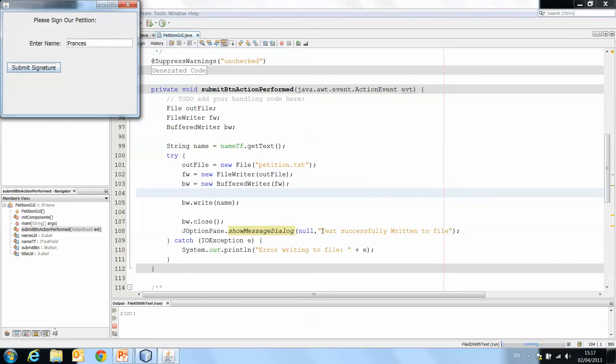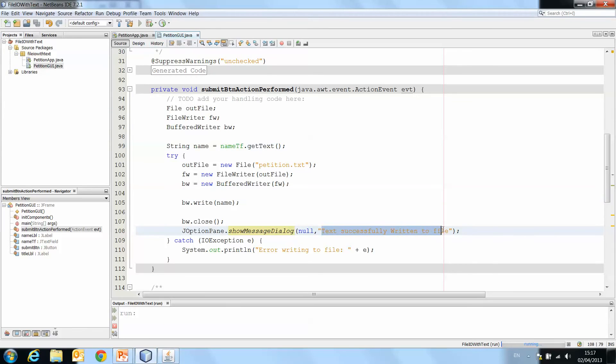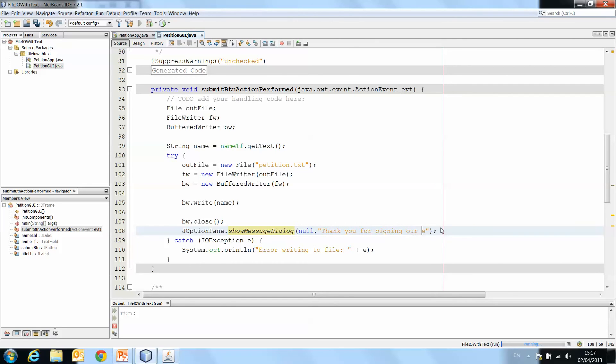Now, it might even be nicer to say, thank you for signing our petition. Anything like that.